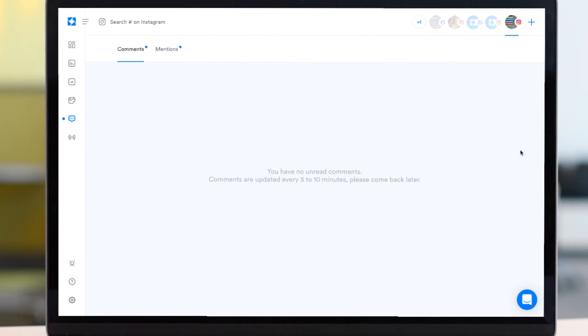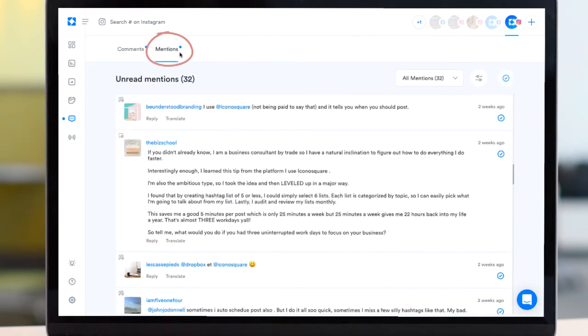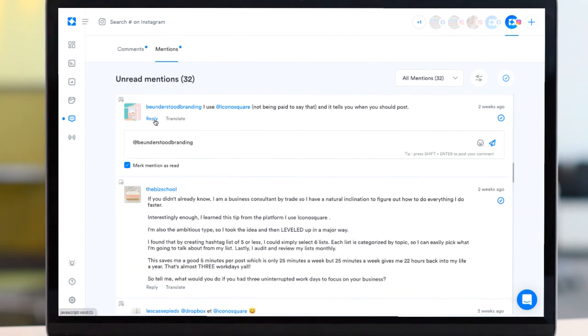If you're on our advanced or agency plan, you'll also be able to access the mentions tracker so that you can easily engage with your wider community by replying to the posts where you've been mentioned in the caption or comment.